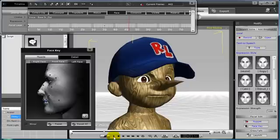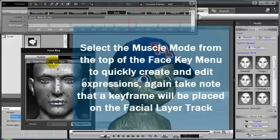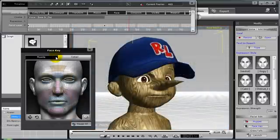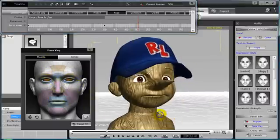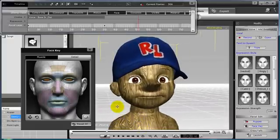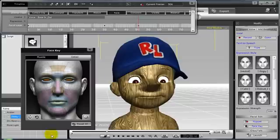To create this expression, select the muscle mode in the face key menu from the top. This will allow you to quickly and easily select solo feature muscles of the face and edit them all at the same time. I'll select muscle and then scroll forward in time on my timeline to create a new key frame. I'm going to select both of the character's solo feature eyes, and then from the bottom left-hand portion of the face key menu, I'm going to select the rotate tool. I rotated both of my character's eyes down at the same time by clicking and dragging.